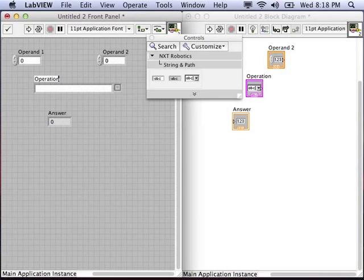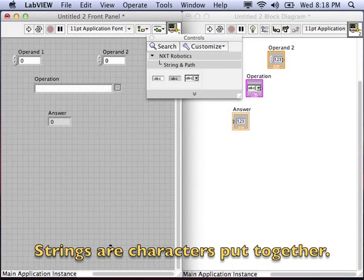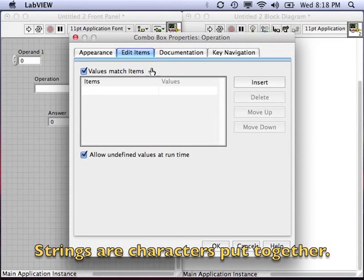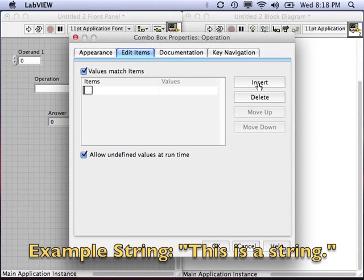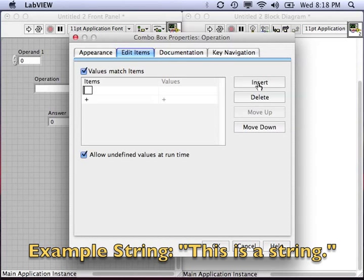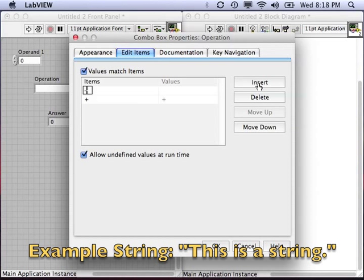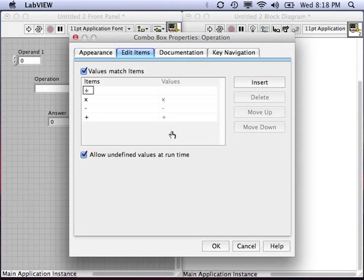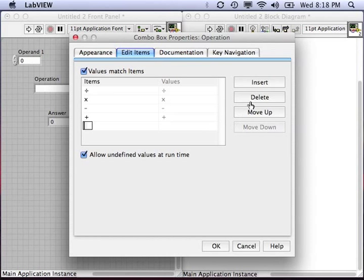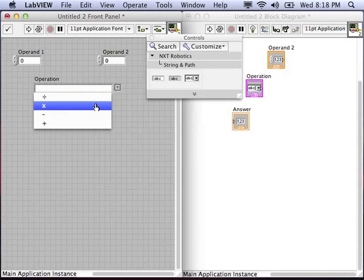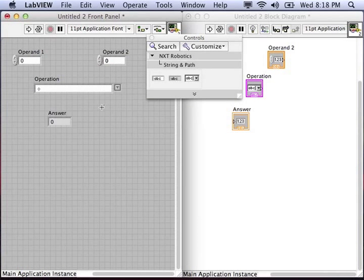A combo box is a way of using the string data type and allowing the user to choose from a list of string values. So my string values are going to be plus, minus, a multiplication sign, or a division sign. You can see now when I go to the front panel that when I pull down the menu, I will have the operations to choose from.